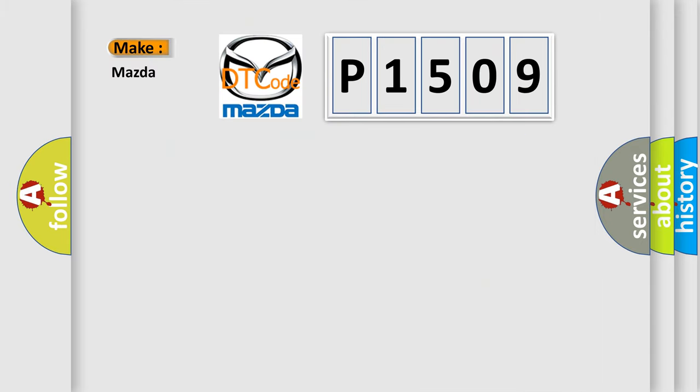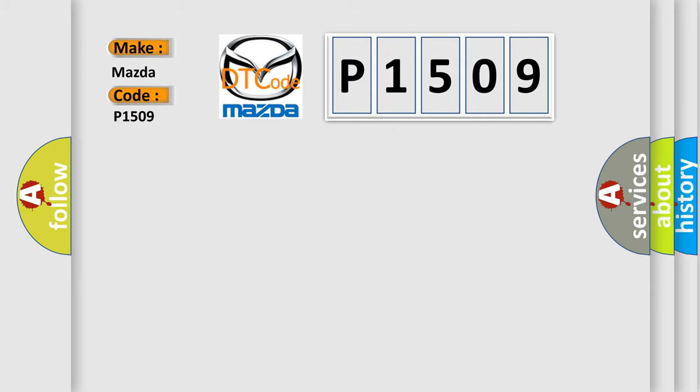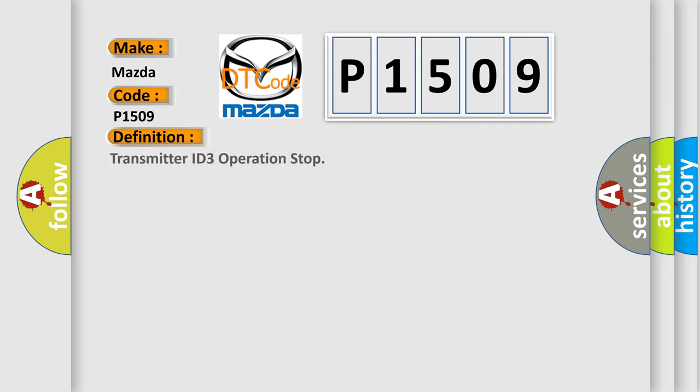What does the diagnostic trouble code P1509 interpret specifically for Mazda car manufacturers? The basic definition is: Transmitter ID 3 Operation Stop.